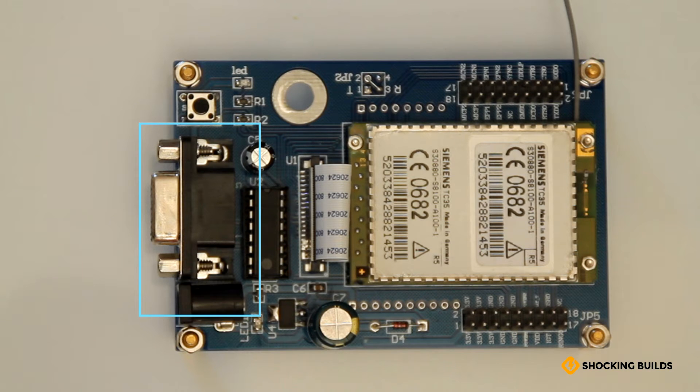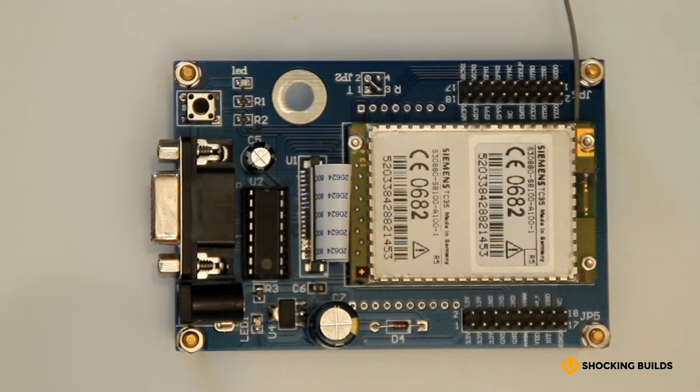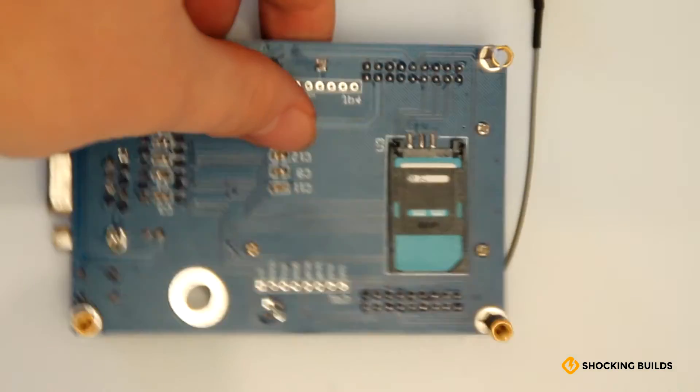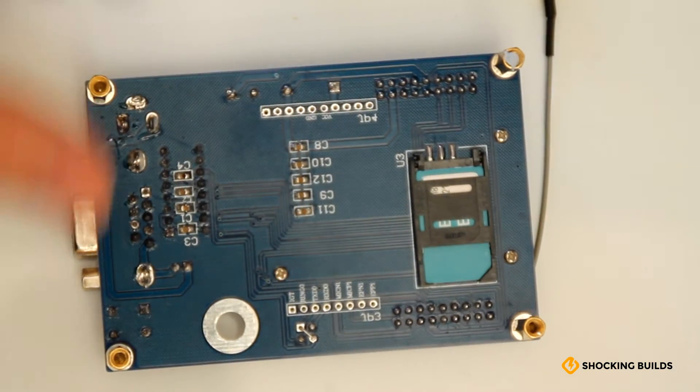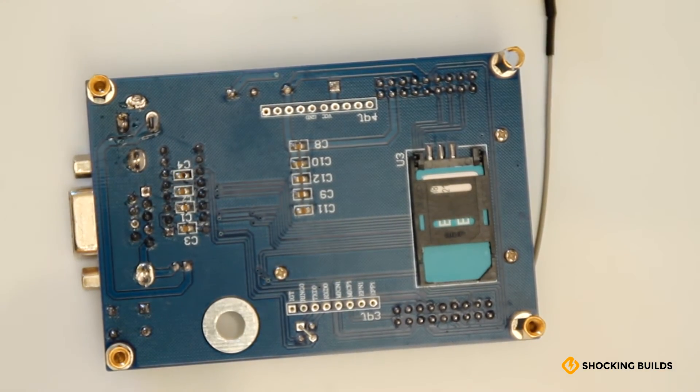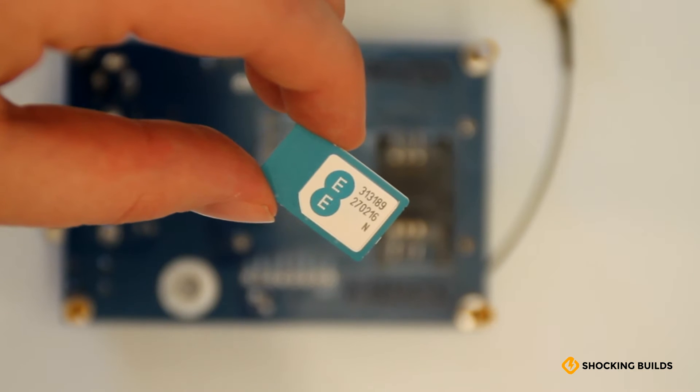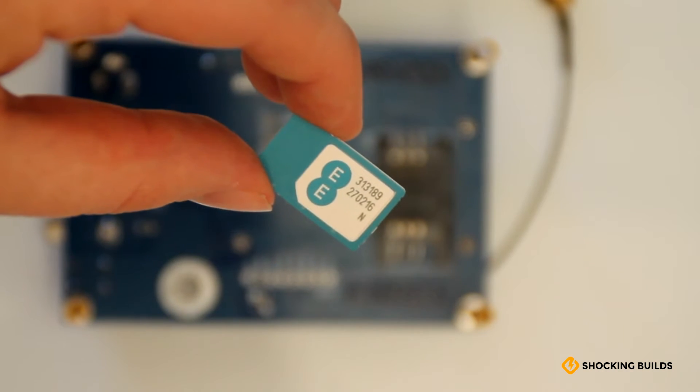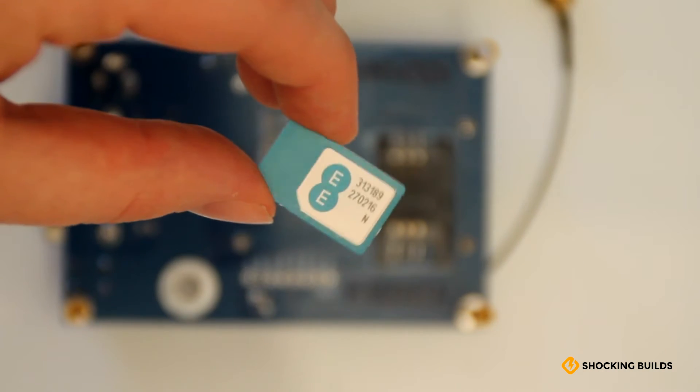It can be controlled directly by a microcontroller. It has a SIM card slot on the back. We're going to use an EE UK SIM card and have been using that for a while with no problems so far.